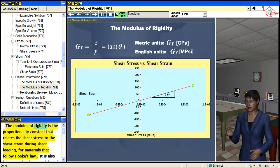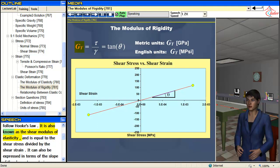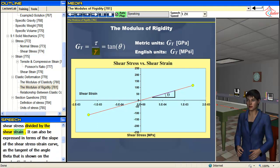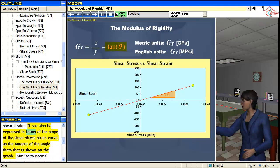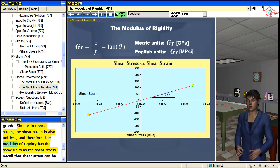The modulus of rigidity is the proportionality constant that relates the shear stress to the shear strain during shear loading, for materials that follow Hooke's law. It is also known as the shear modulus of elasticity, and is equal to the shear stress divided by the shear strain. It can also be expressed in terms of the slope of the shear stress-strain curve, as the tangent of the angle theta shown on the graph. Similar to normal strain, the shear strain is also unitless, and therefore the modulus of rigidity has the same units as the shear stress.